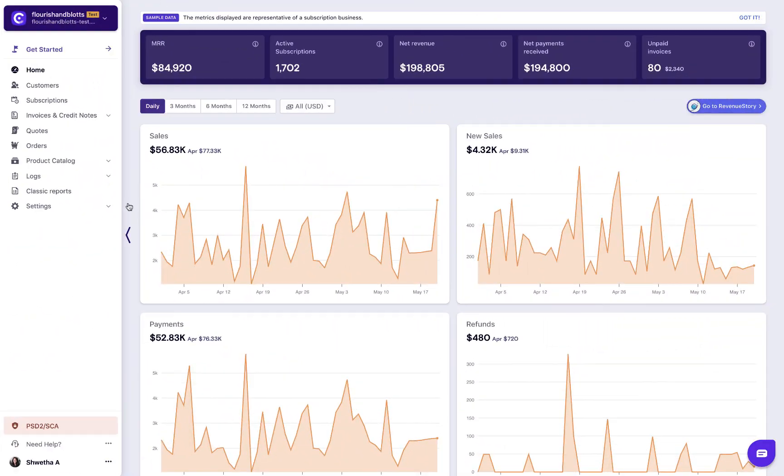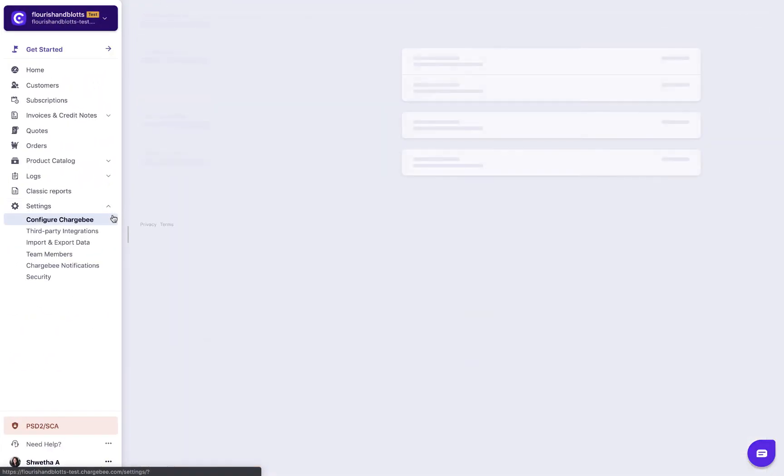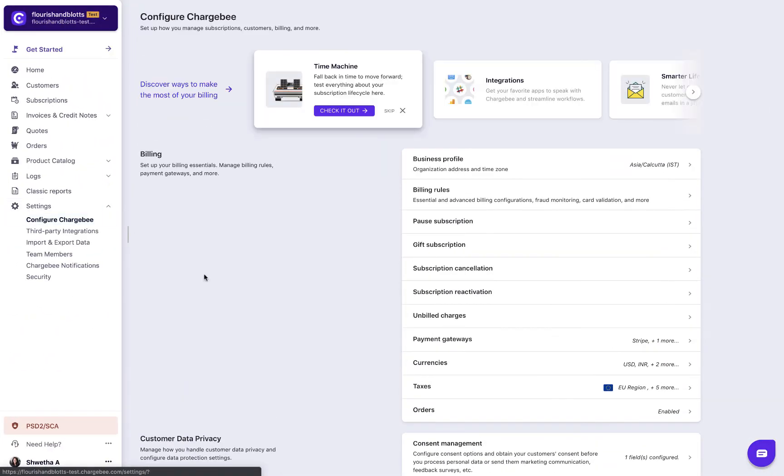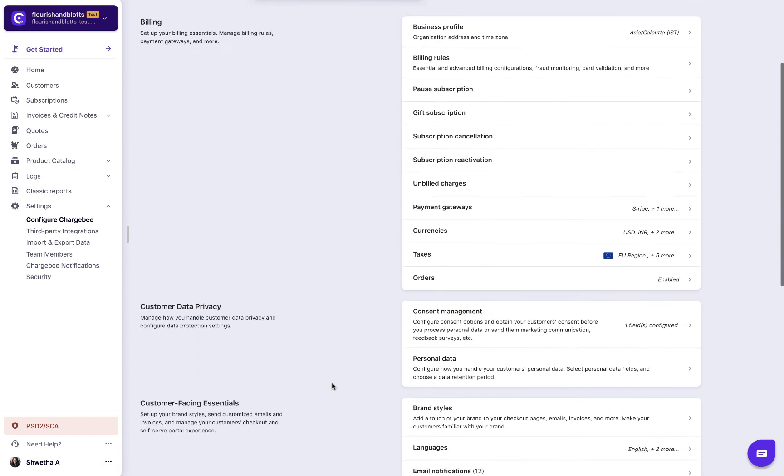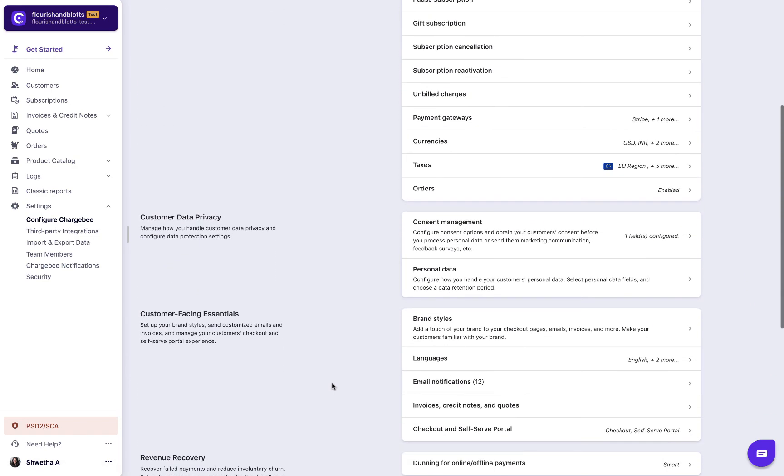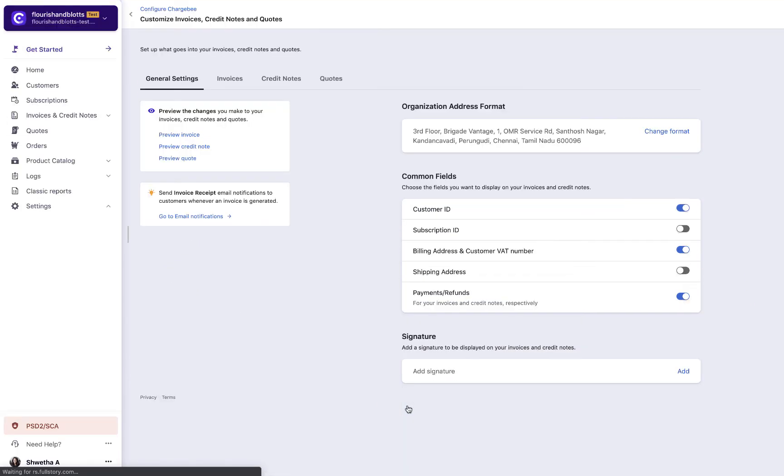To manage the quote settings, click Settings, Configure Chargebee, Invoices, credit notes and quotes. Navigate to the Quotes tab.